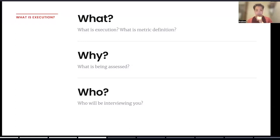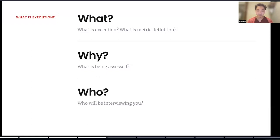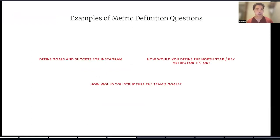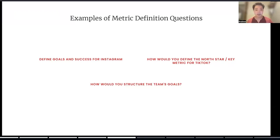More specifically, you're going to be assessed in terms of your framework and way of thinking on how to structure the pathway towards coming up with really great goals for your team. The person interviewing you for these kinds of interviews will likely be product leads and up — it could be managerial-based product managers, or it could be VPs, directors, et cetera. Some examples of metric definition questions you're going to be asked could be: defining goals and success for Instagram, how would you define the North Star metric or key metric for TikTok, and how would you structure the team's goals? These are all alluding to essentially the same question and assessment criteria.